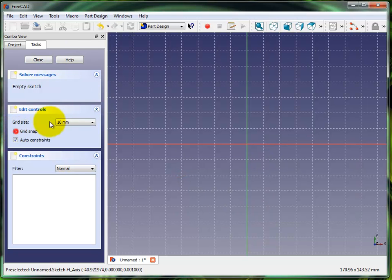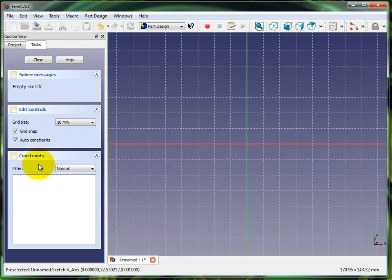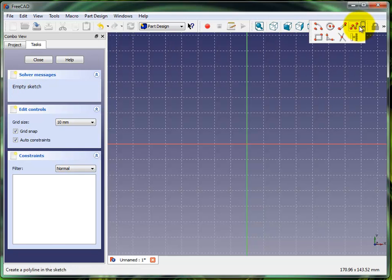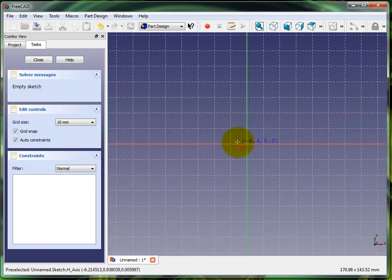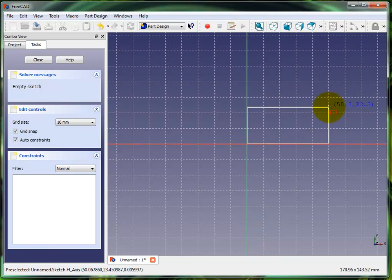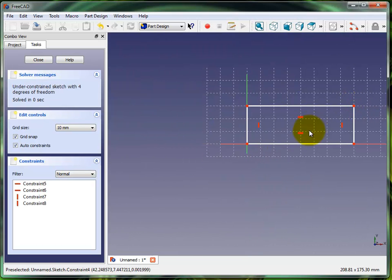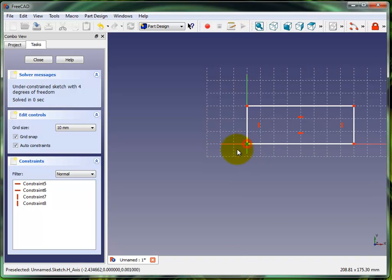I'll turn my grid snap on. Let me go ahead and click on that rectangle and zero zero, drag it out. There we go. Let me lock this thing down.